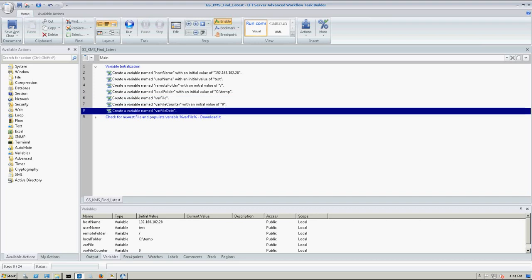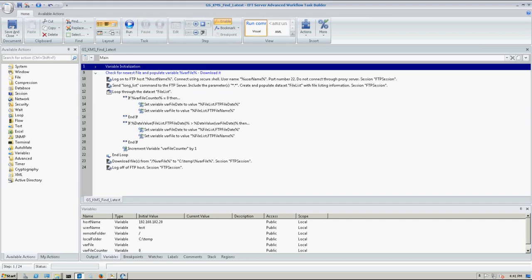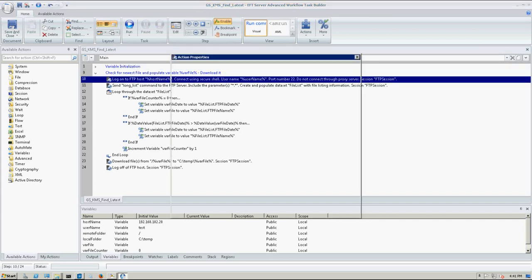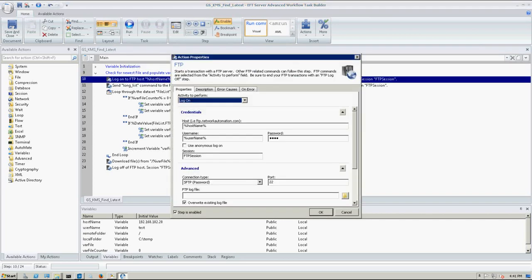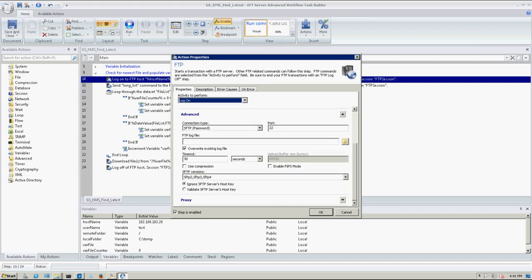So you see here I have this second region. This is the actual legwork of the AWE. So the first thing we do is, I'm just going to open this up for you, is we log on using that hostname, username, and the password. Now, you can't use a variable in the password, so you're always going to have to type that. Pretty standard log on here.